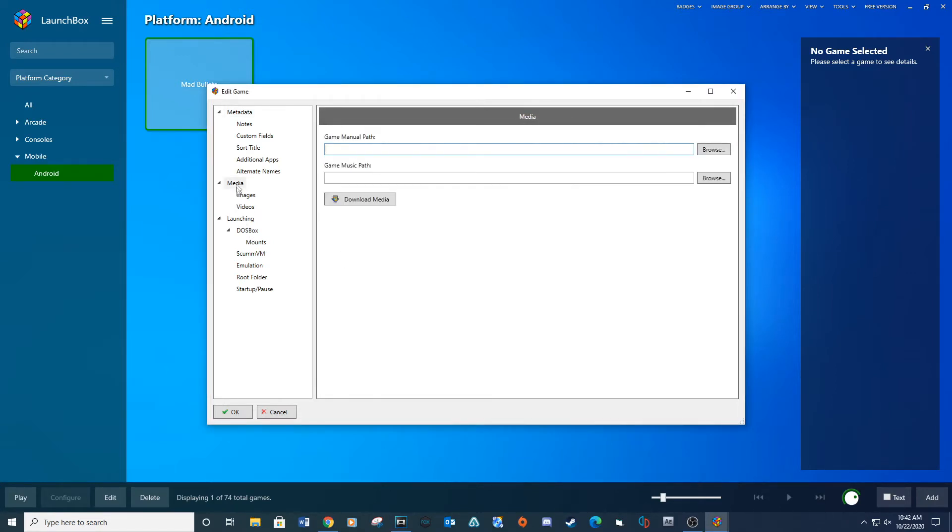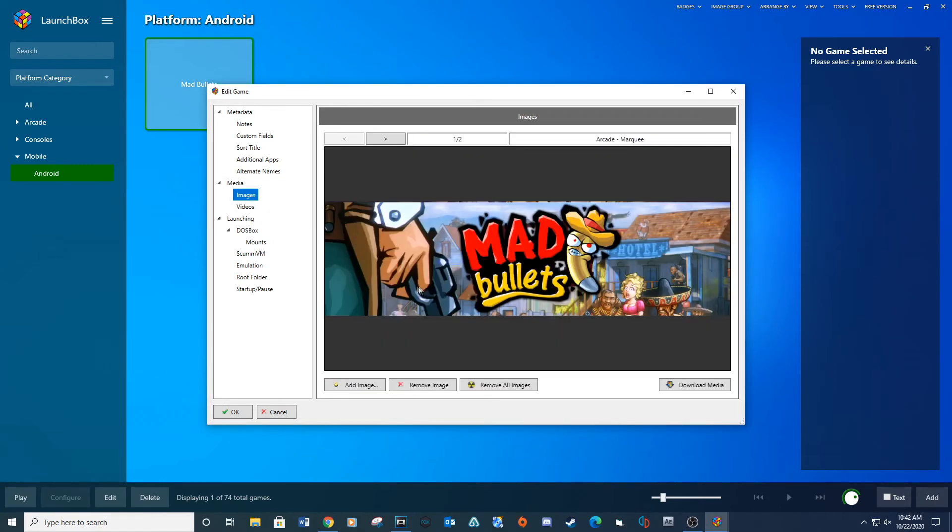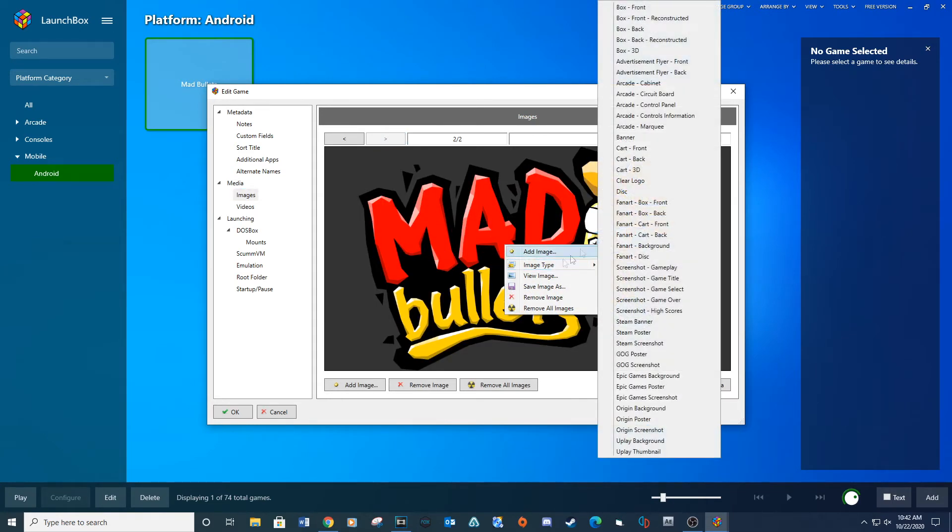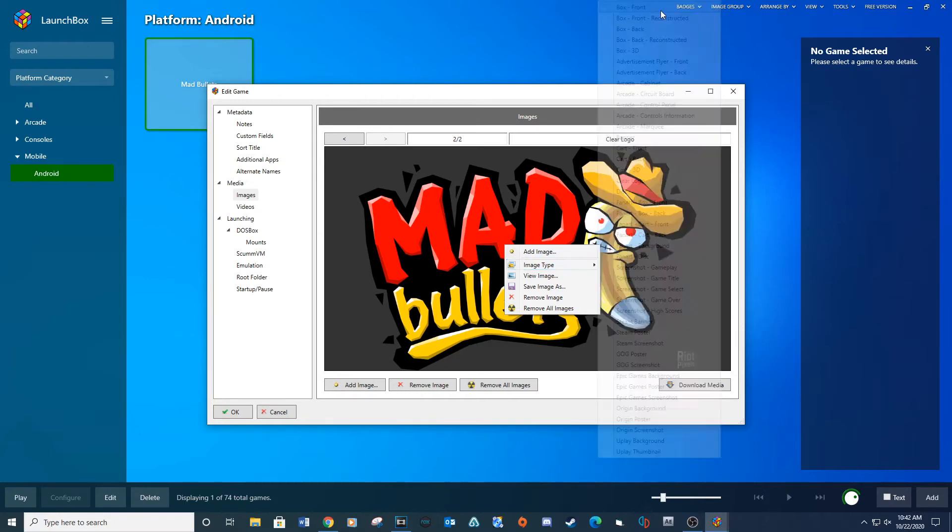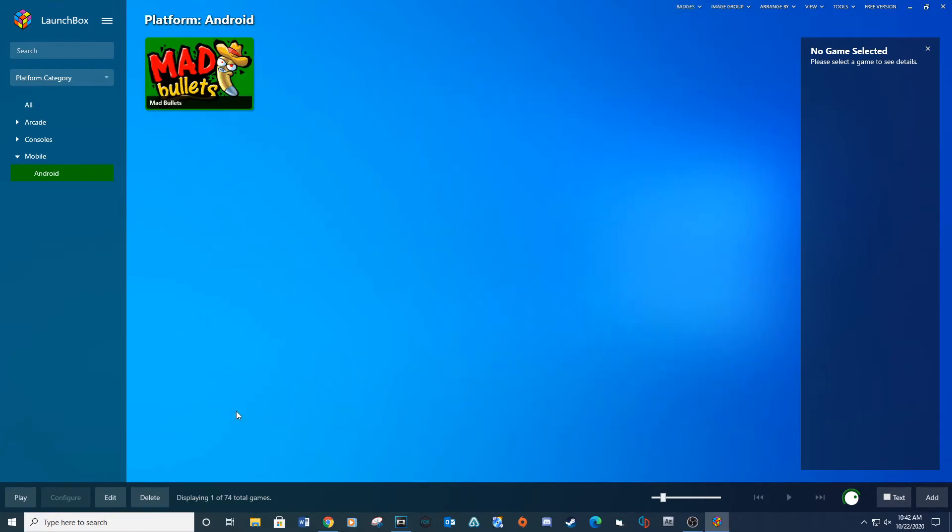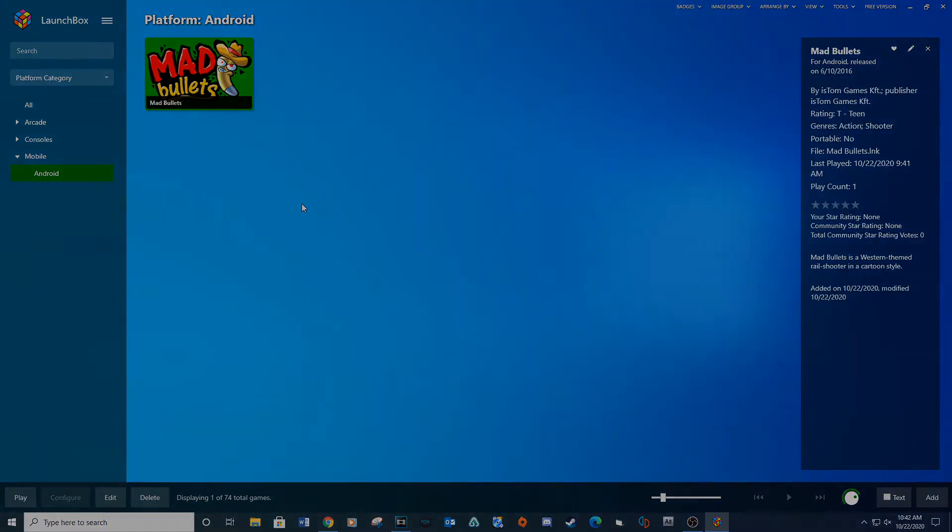Navigate to the images. Select the image you want for the box art. Right click and select image type, then select box front. OK, now you should see your box art.